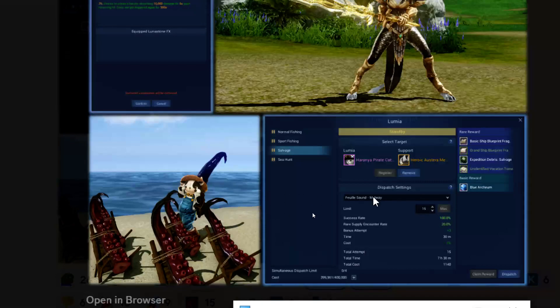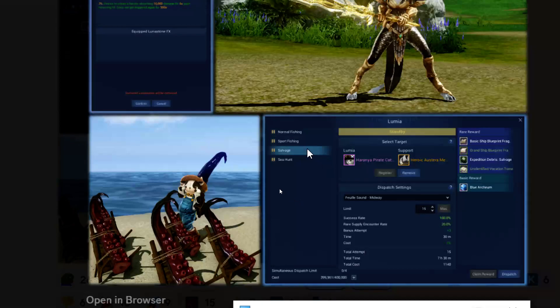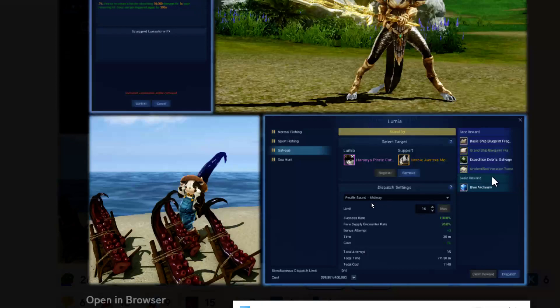Then we get our first look at the Lumia mission over here. This is causing some concern for people because not only does it show Lumia, but it also says normal fishing, sports fishing, has this thing for salvage right here, and then it has a sea hunt.